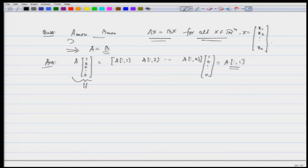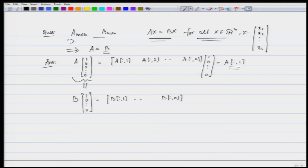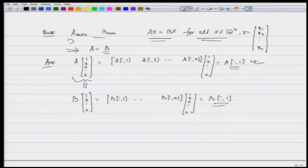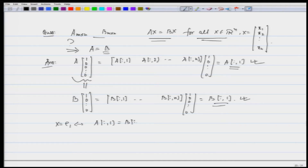We have been given that Ax = Bx, so in this example x is the vector (1, 0, 0, ..., 0), which is e₁. Writing B in terms of columns and multiplying by the same vector gives 1 times the first column of B plus 0 times the rest. So the first column of A equals the first column of B.